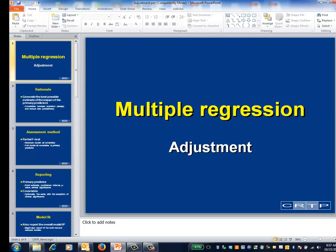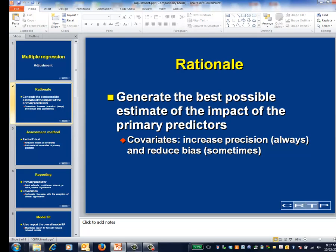This is the Multiple Regression Module on Covariate Adjustment. To review in an adjustment application, you have a primary predictor or predictors, and what you want to do is generate the best possible estimate of the impact of those predictors.